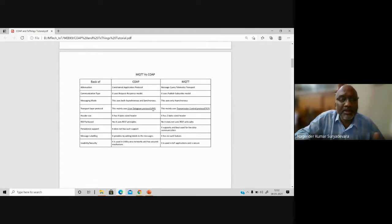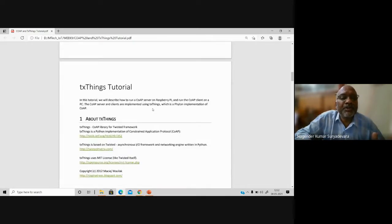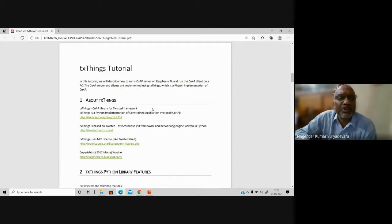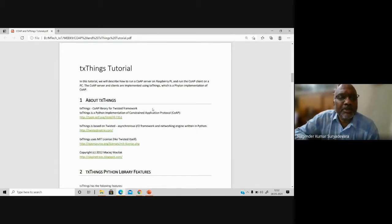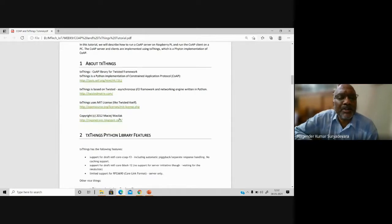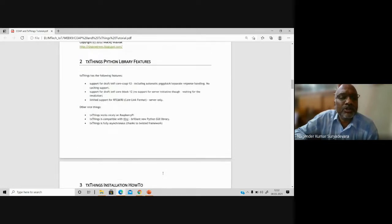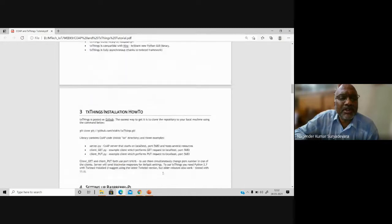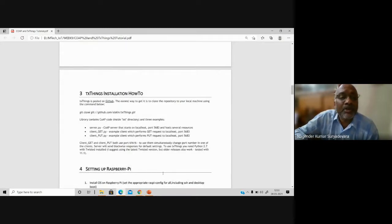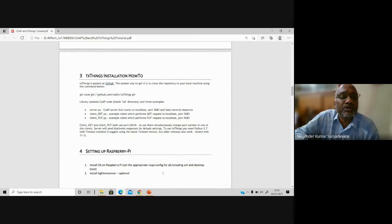To understand CoAP more clearly, you can install the txThings library on the Raspberry Pi. This tutorial is from Vassila — it is a little old, from around 2012, but there are later versions from 2016 and 2017 as well. The CoAP server is installed on the Raspberry Pi by following these steps. Those with Raspberry Pis can also install and set up CoAP.